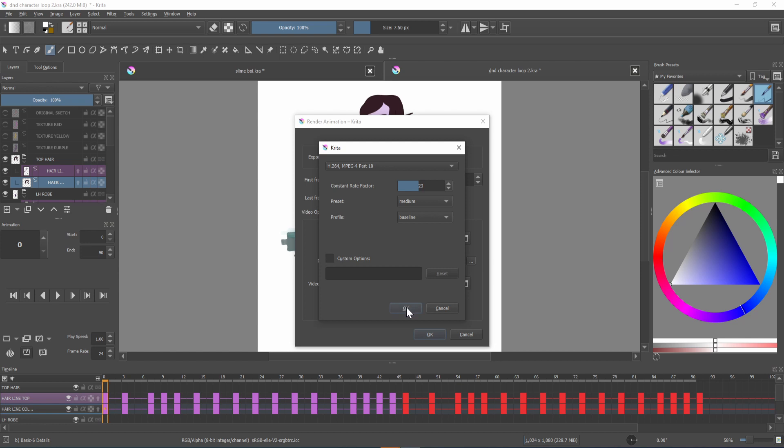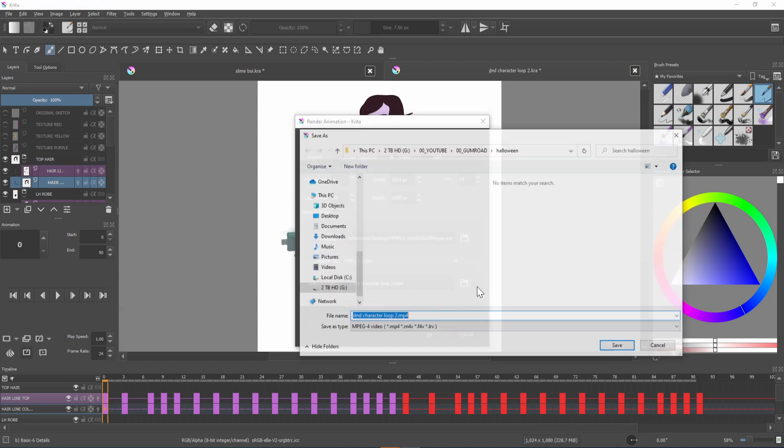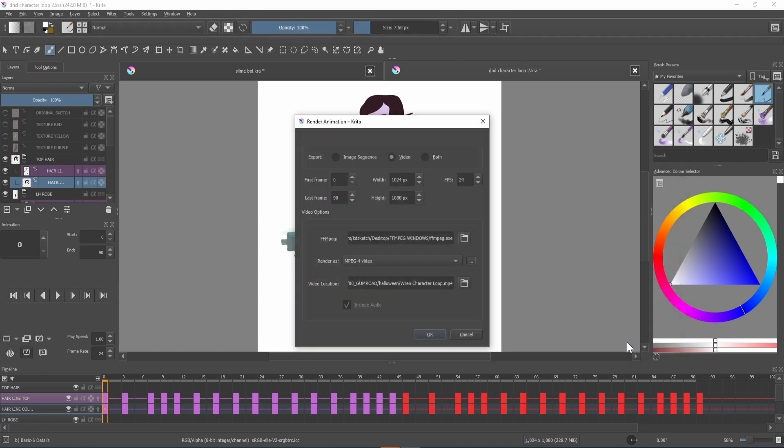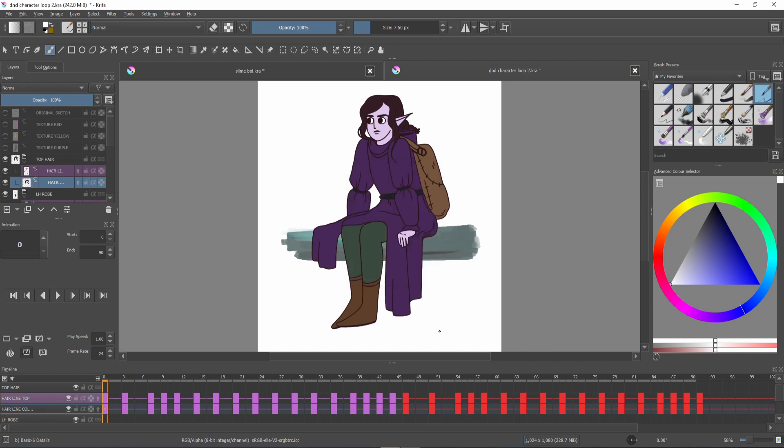Once you've done that click ok and you want to choose your file location so where you want to save it and then just click save. Press ok and your animation will render and that's the first way of exporting your animation from Critter.